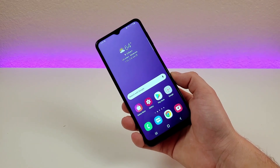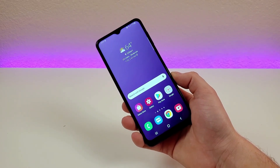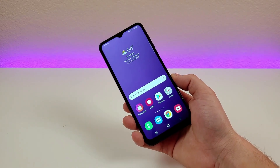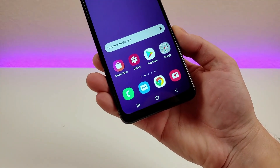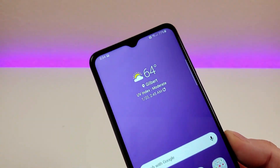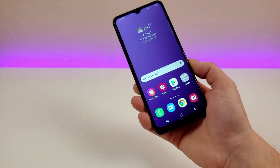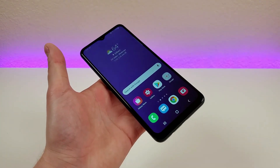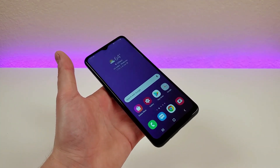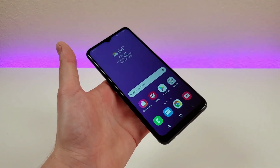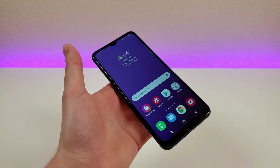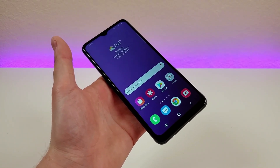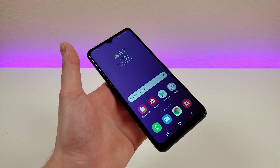But this concludes my video on Samsung Galaxy A13 5G tips, tricks, and hidden features. I hope you enjoyed this video and found these various things helpful, and hopefully you now have a better understanding of your device. If you enjoyed the video, give it a thumbs up — this is Kevin, and I will see you in the next video. Take care and have a great rest of your day. Bye.